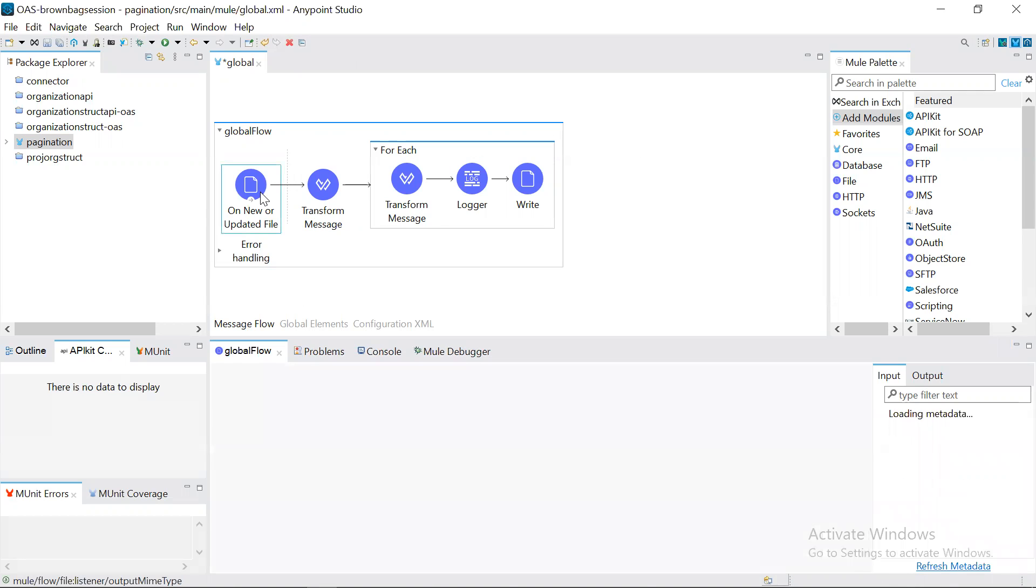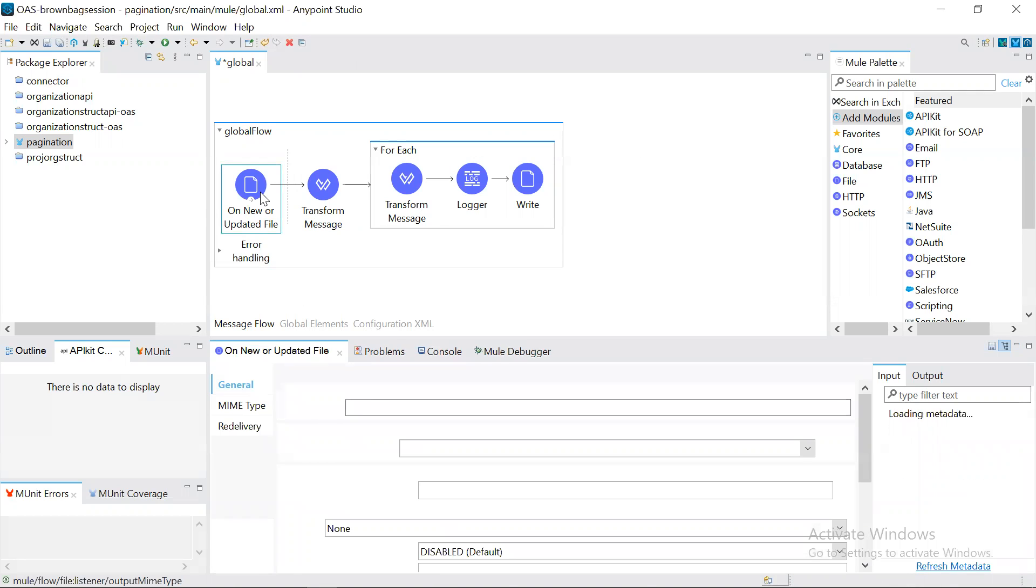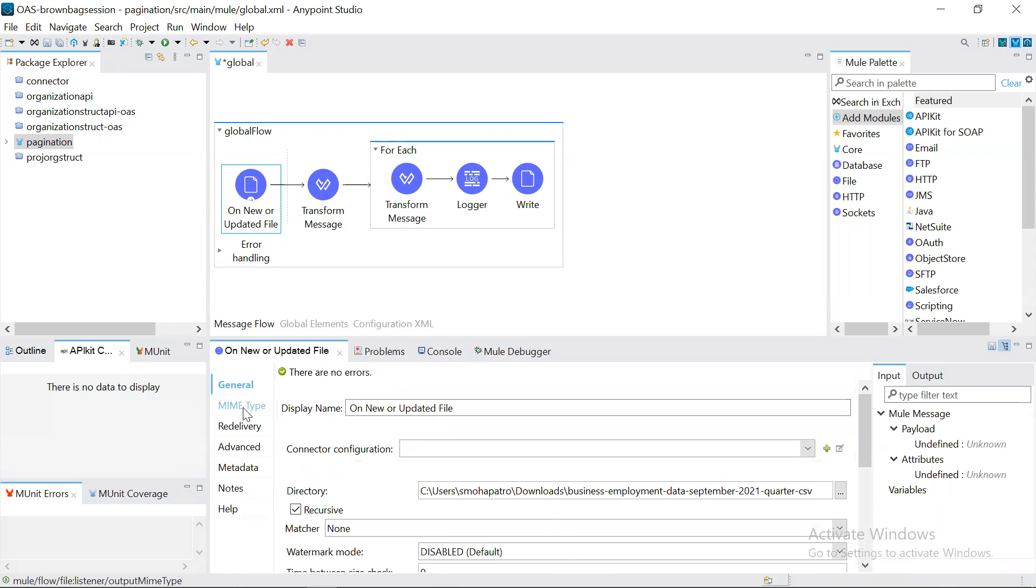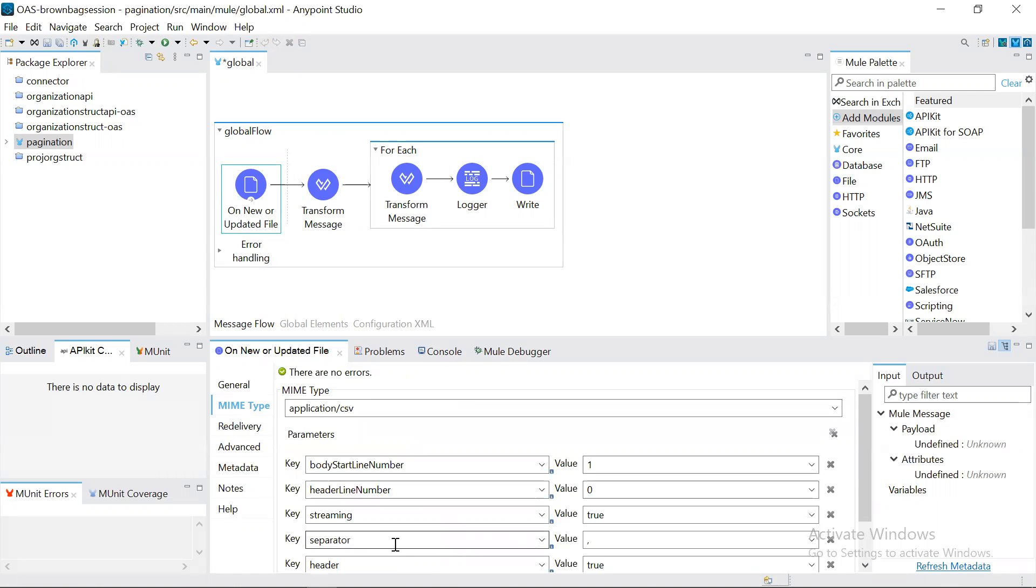Let's see what are the changes we made. If we are pulling the large file using file operation, if we go to the MIME type, we have a streaming property. We have enabled the streaming property, we can keep it as true, which will read the source data in the form of a stream.